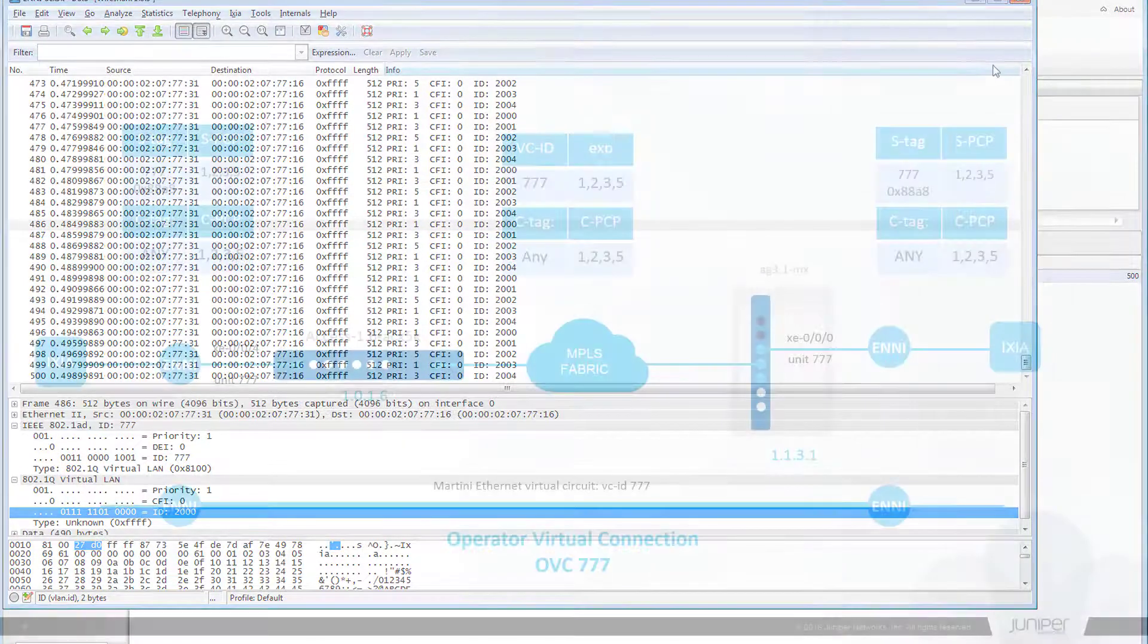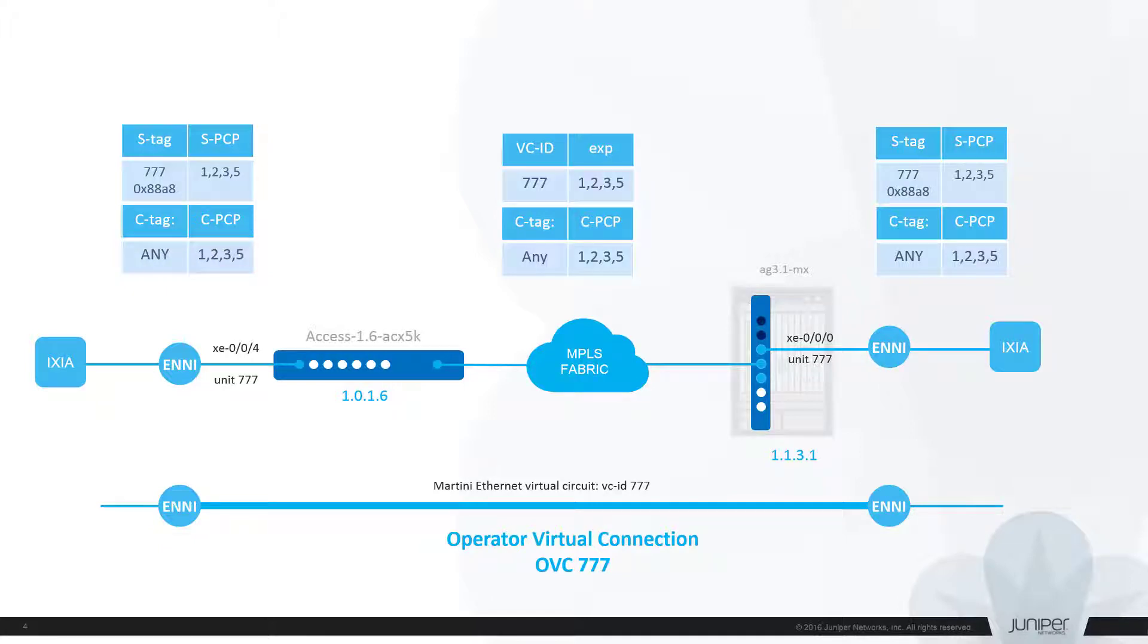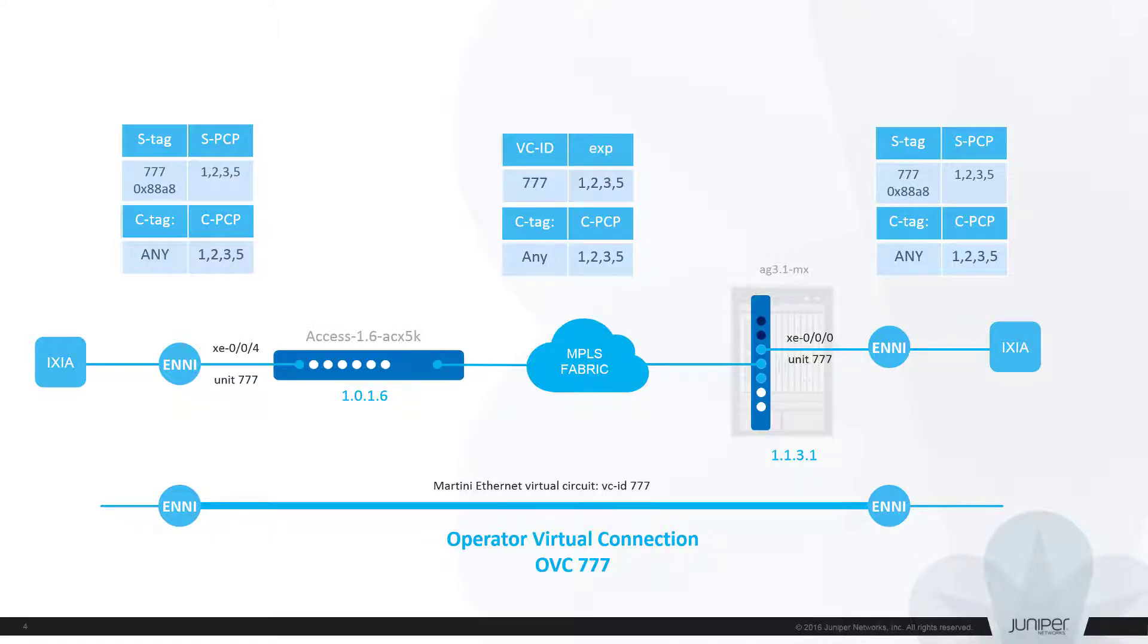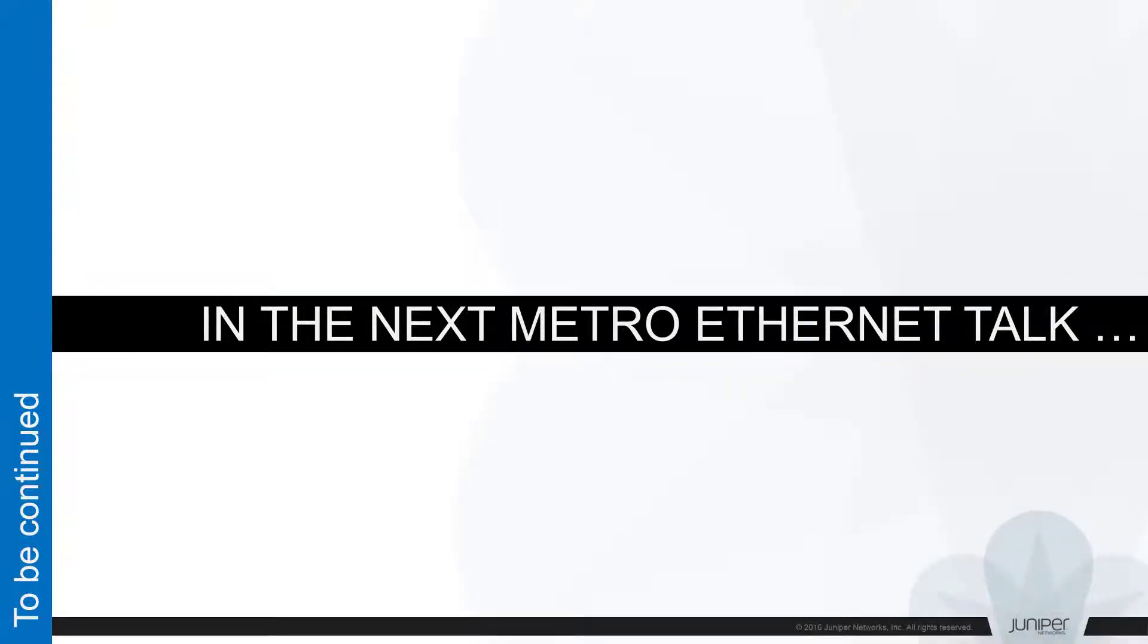That was a very short demonstration of how you can enable E-Transit service between two Juniper routers, ACX and MX series routers in our case. We saw that ACX is capable of providing same ENNI function and uses similar configuration as you may already use on MX routers.